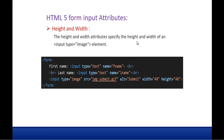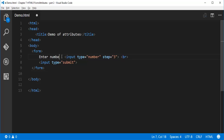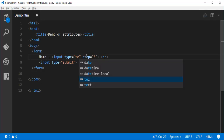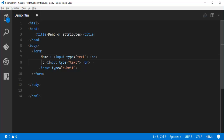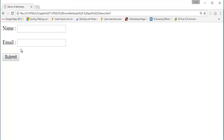Coming to height and width. The height and width attributes specify the height and width of an input type image element. This is something new. Let me take a demo — I'll set up a form with a name field and an email field, and instead of a submit button, let me give an image, like an arrow image which indicates to submit.